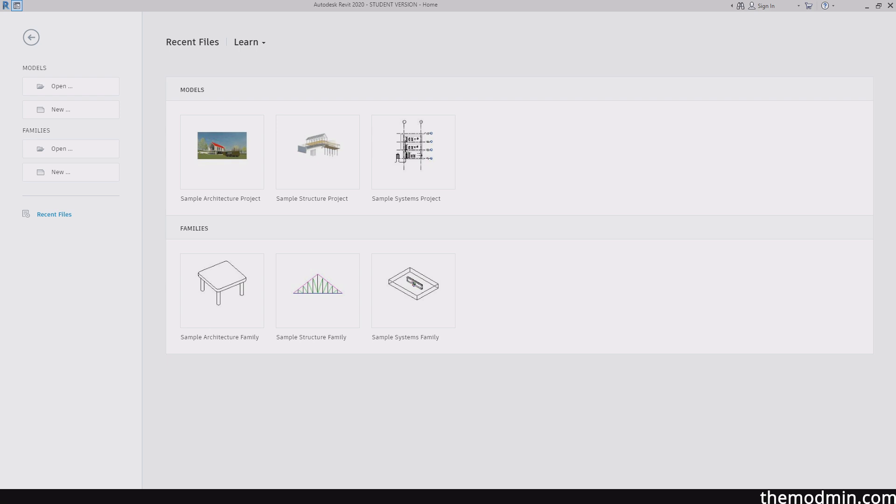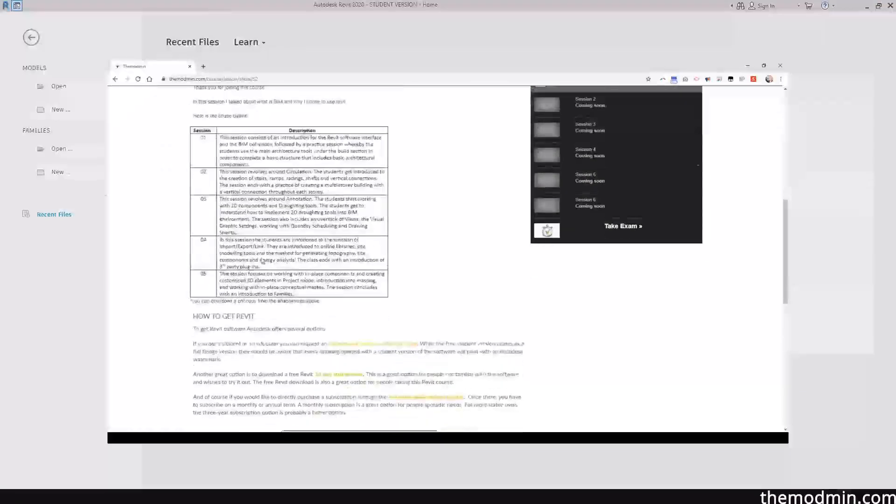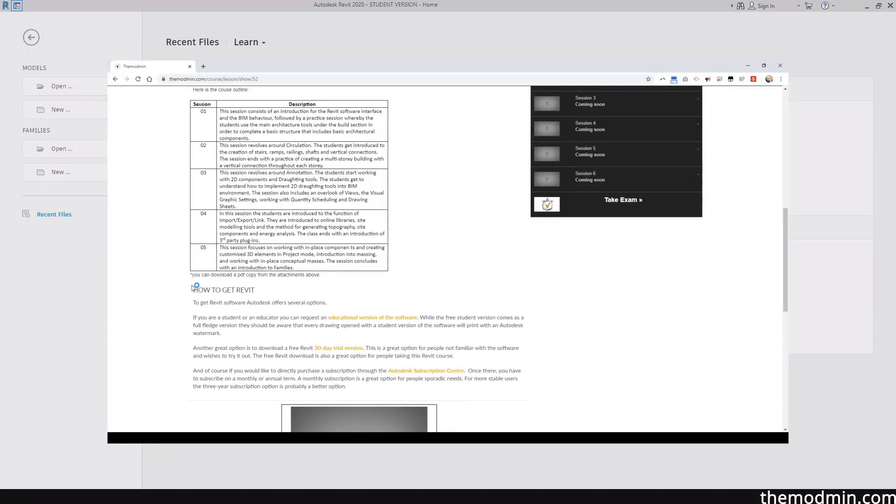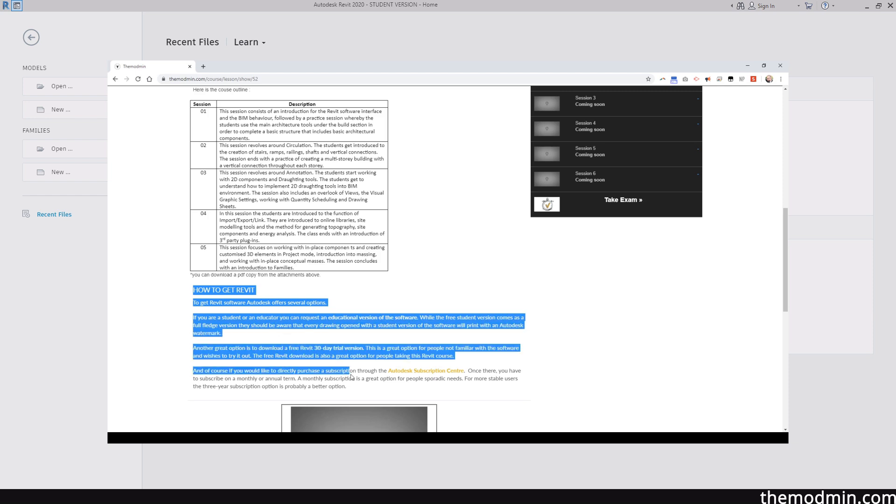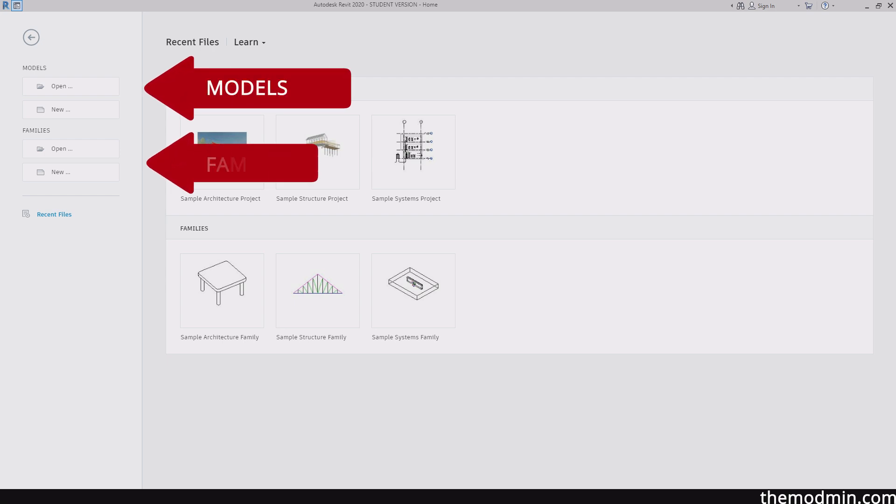As you can see here, I have Revit 2020. And if you haven't yet downloaded Revit, go ahead and see the instructions that I've put in the previous video. So as you can see here, Revit has two different types of files. One is models and the other one is families. And models are projects, families are components.